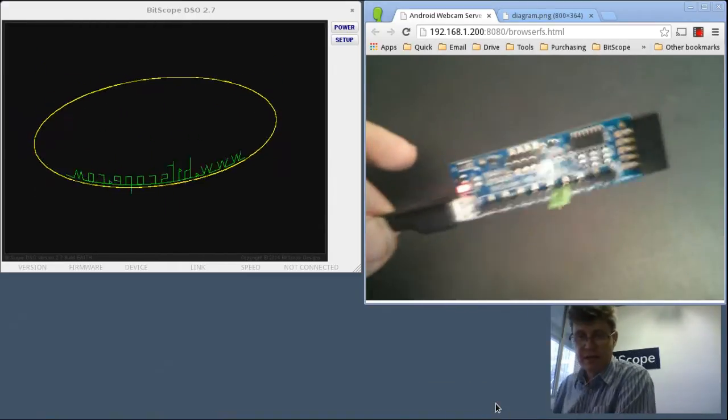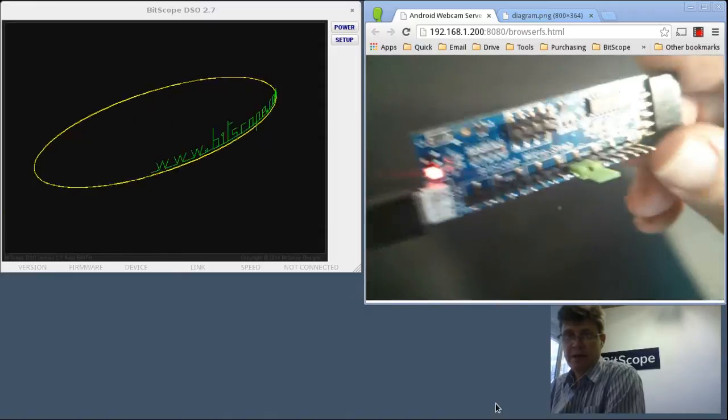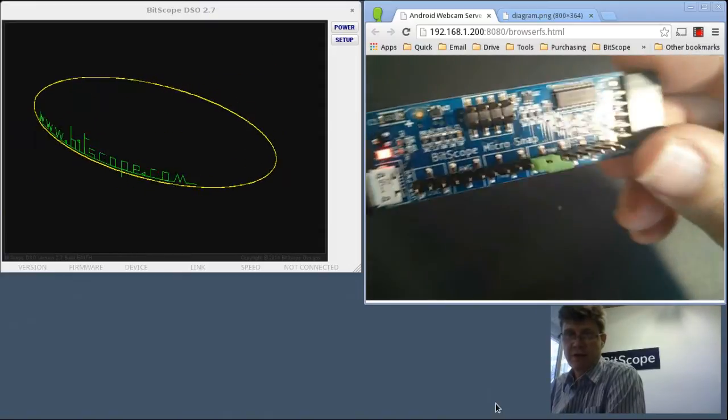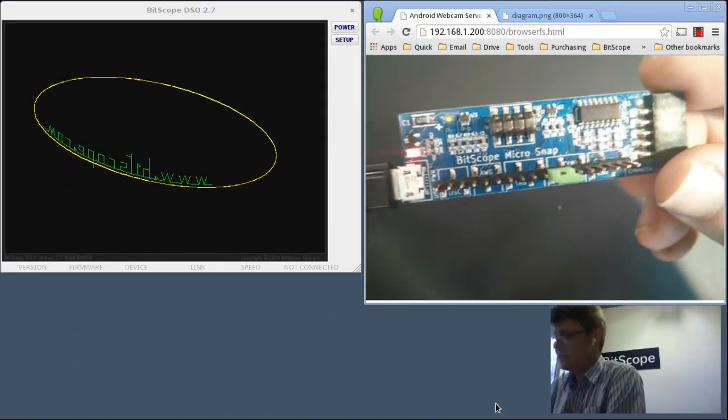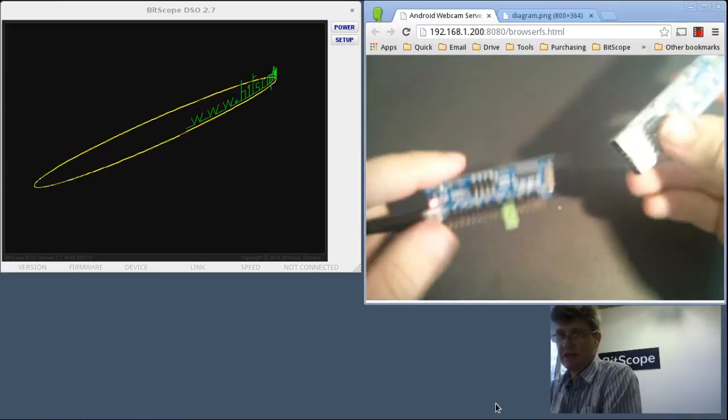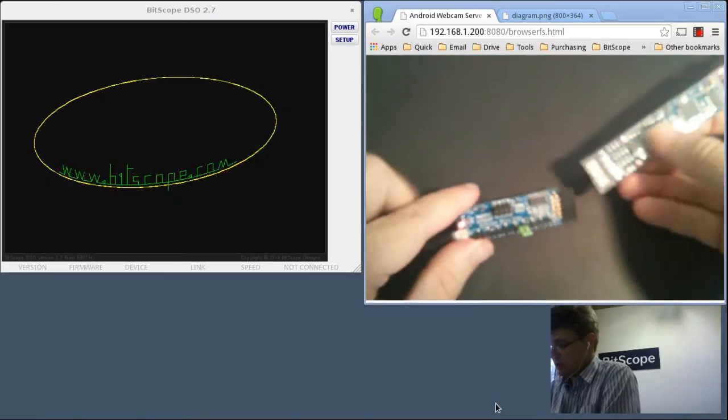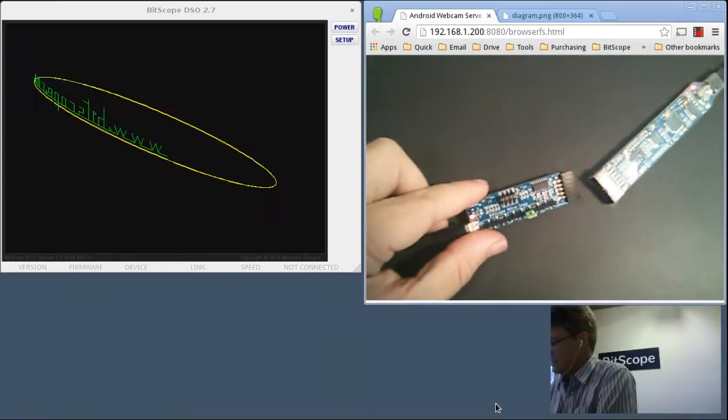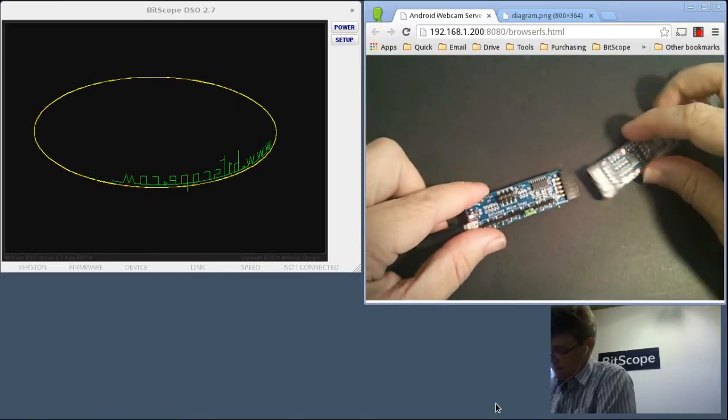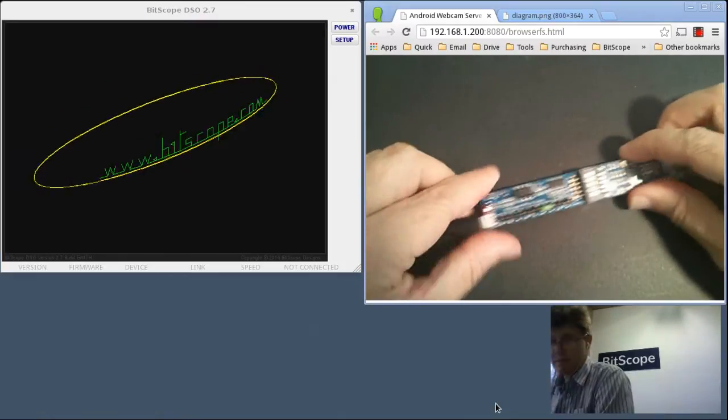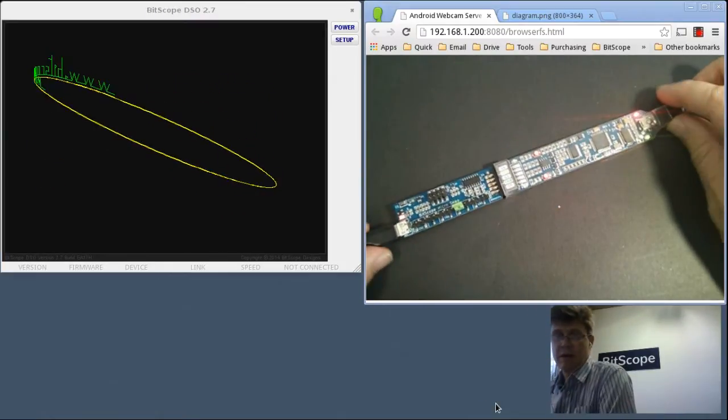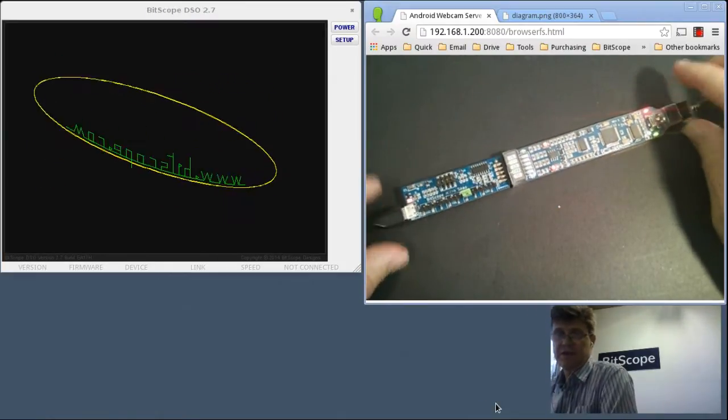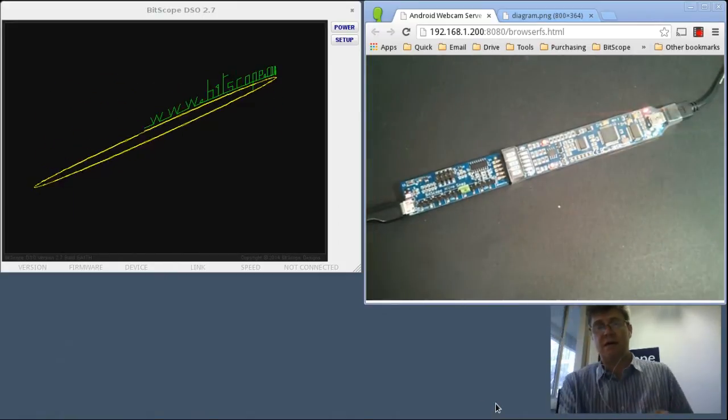So back again, here we have the Bitscope micro snap powered and running. So we'll get the Bitscope micro and connect it like so. So you can see the two are connected and running.